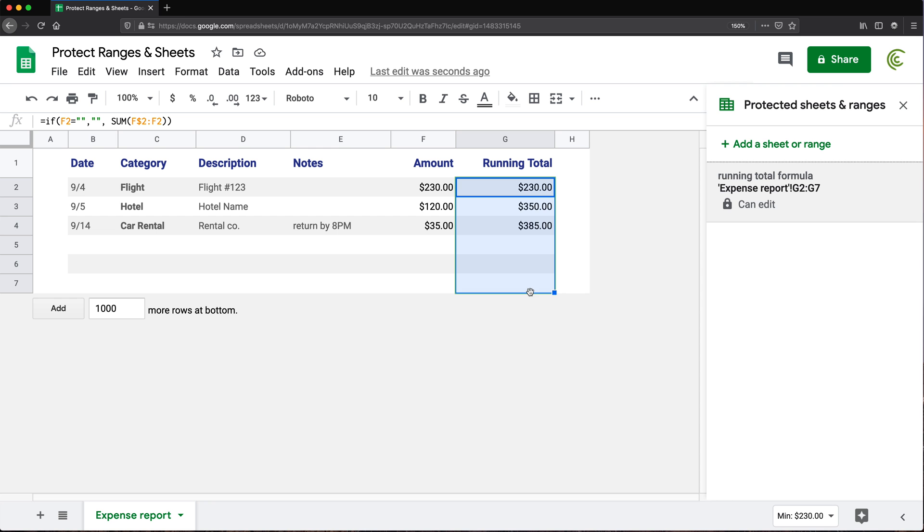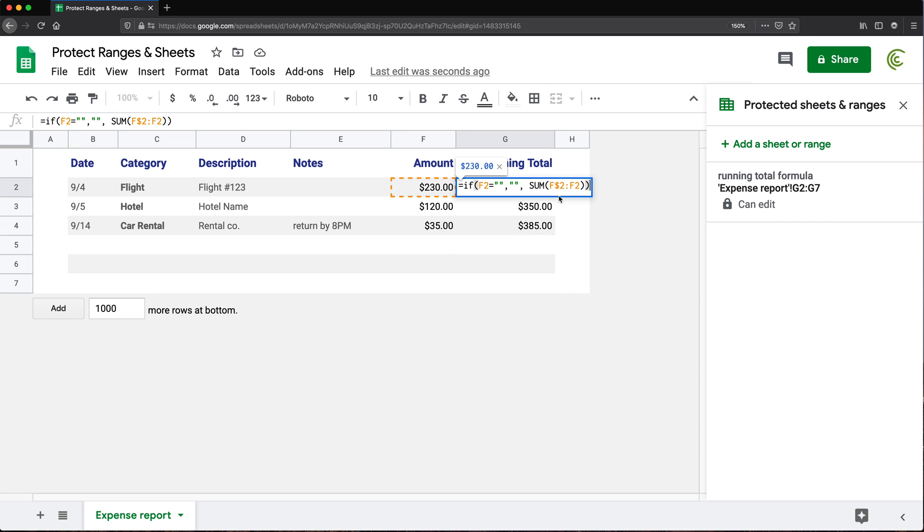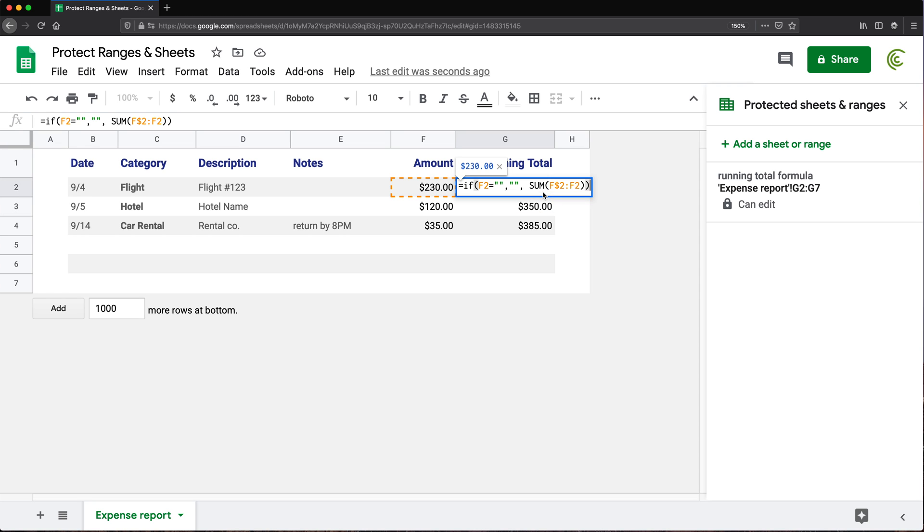If I share this worksheet with other people, they won't be able to edit this portion. So I can still get in here and make some changes to these formulas and I can remove these formulas if I wanted to, but others won't be able to do this.